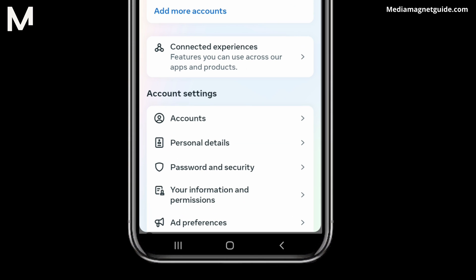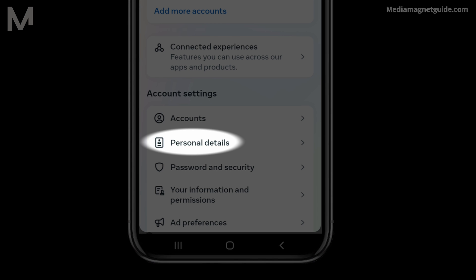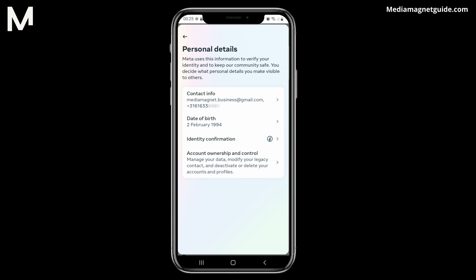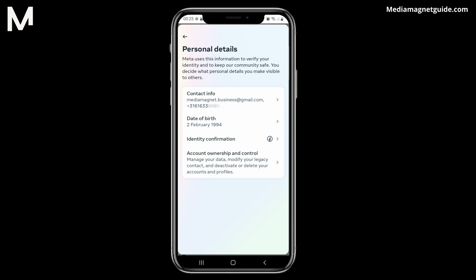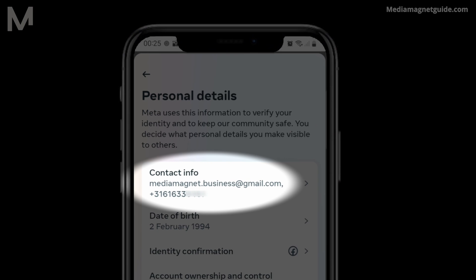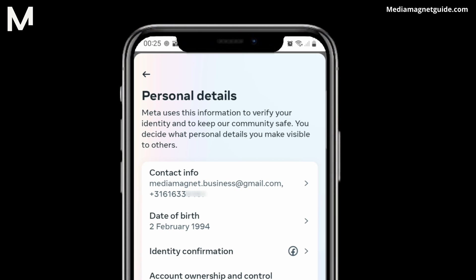Scroll down slightly until you come across the section labeled Personal Details. This section contains information about your account. Once you're on the Personal Details page, you'll notice a section at the top labeled Contact Info. This is where your phone number is stored.